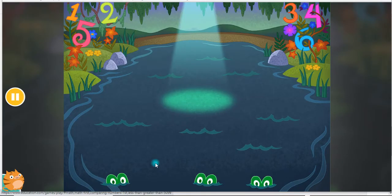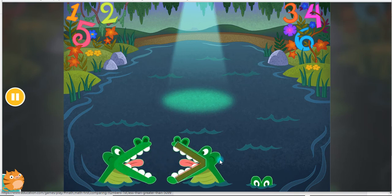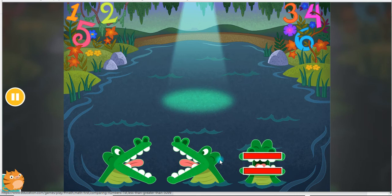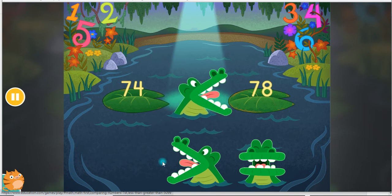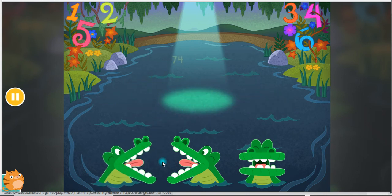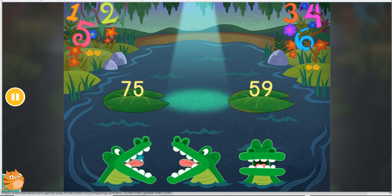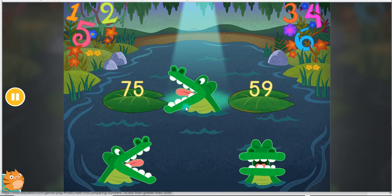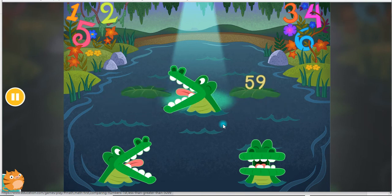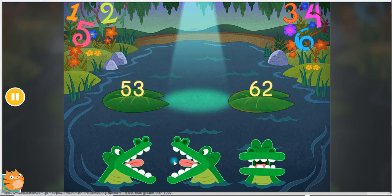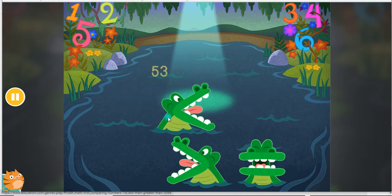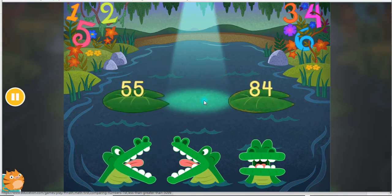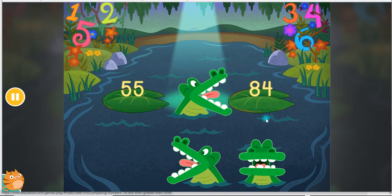Pair numbers in the swamp. Use the alligator symbols to show which side has more. This means less than, this means greater than, this means equal to. 74 is less than 78. 75 is greater than 59. 53 is less than 62. 55 is less than 84.